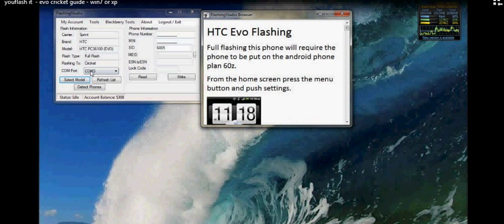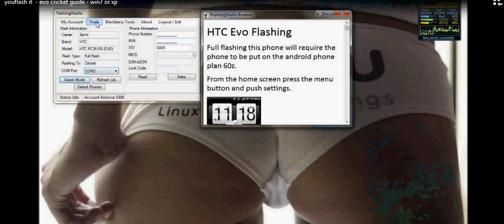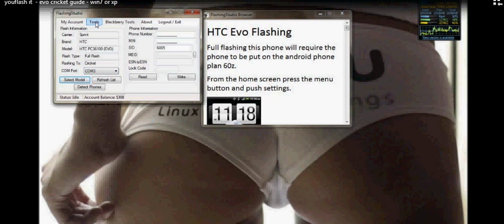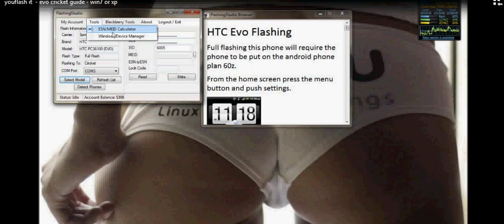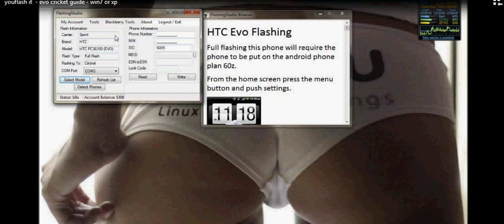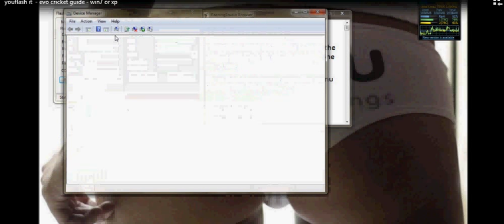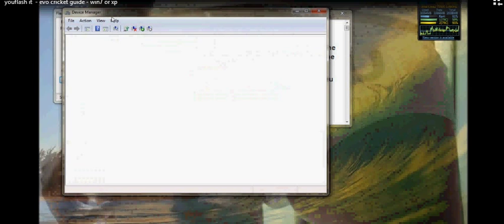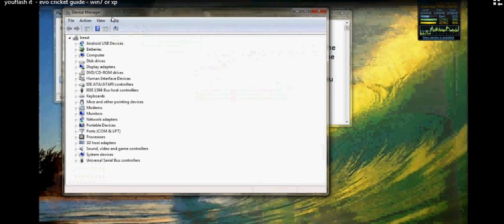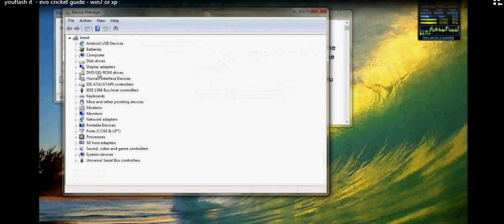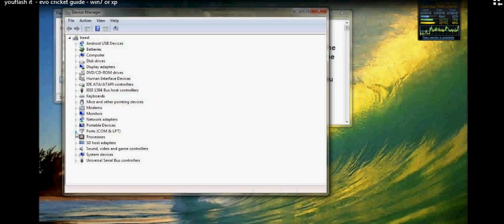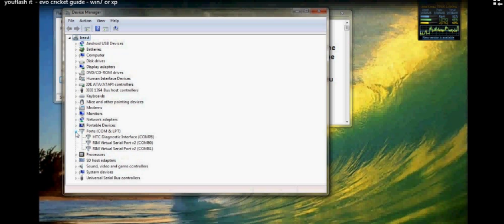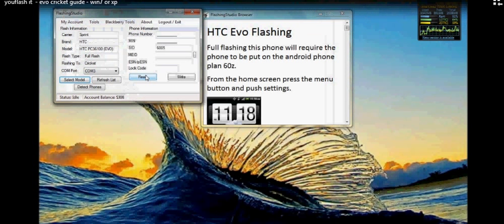we're going to go and make sure the COM port's the right COM port. So you go up to the tool menu. You're going to click the device manager. We're going to go down and open up the ports. You'll notice mine is an HTC interface COM port 76. We'll go down and hit detect phones.